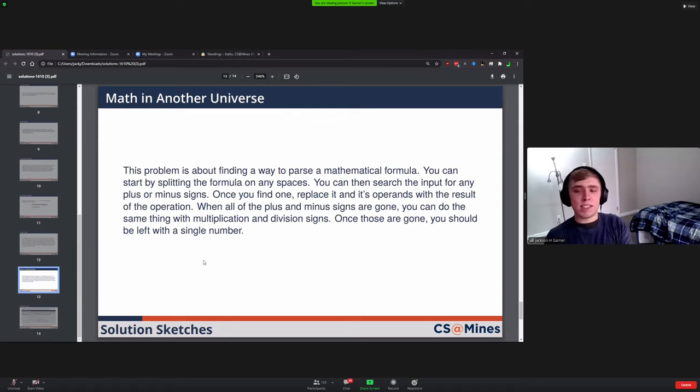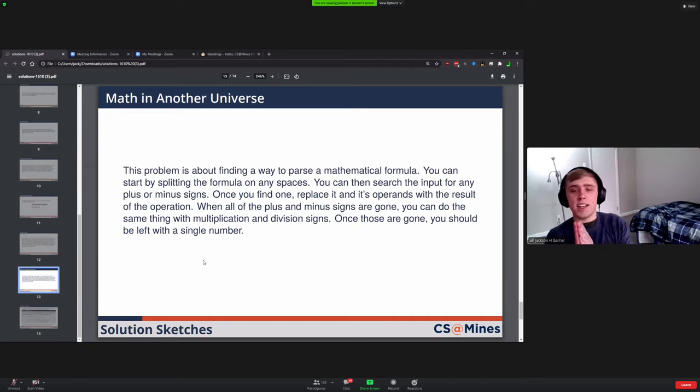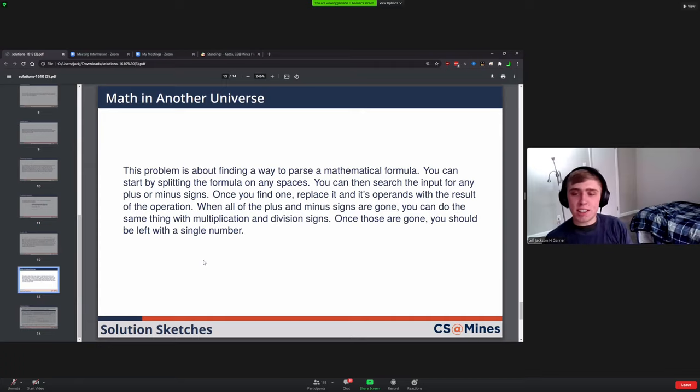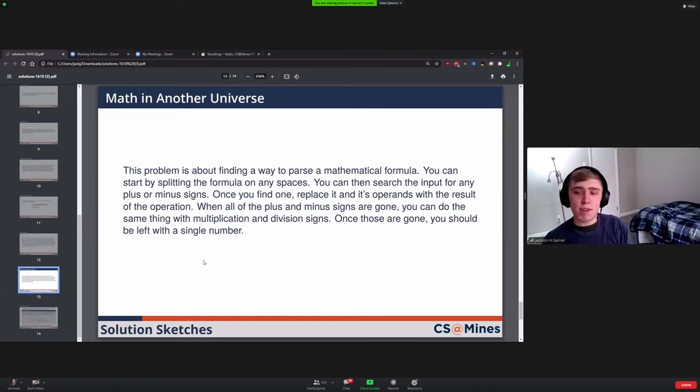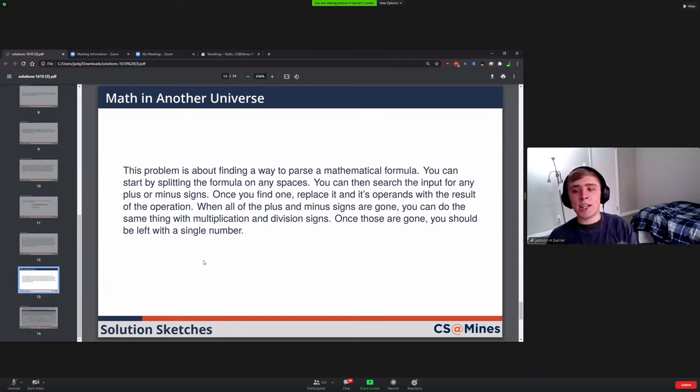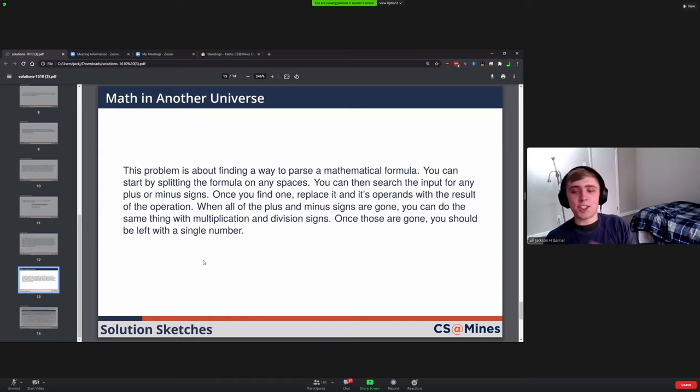You keep doing that process until there are no more plus or minus signs, and do the same thing with multiplication and division. So you're constantly shrinking the array by removing some of the terms. And then when you're finished, you should just have a single number left and that's what you want to use.